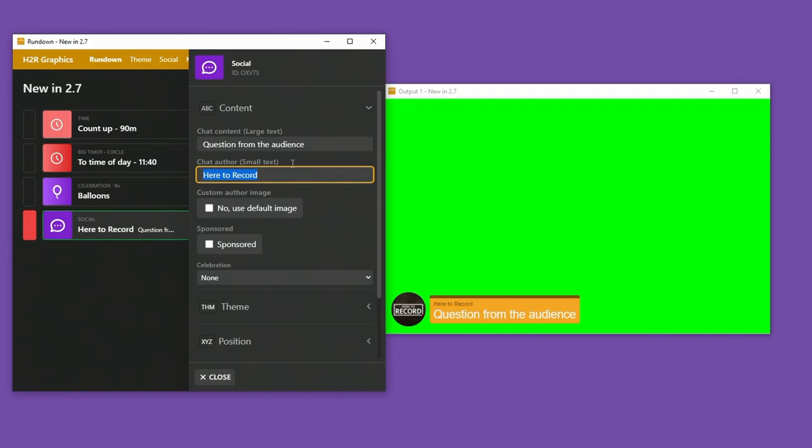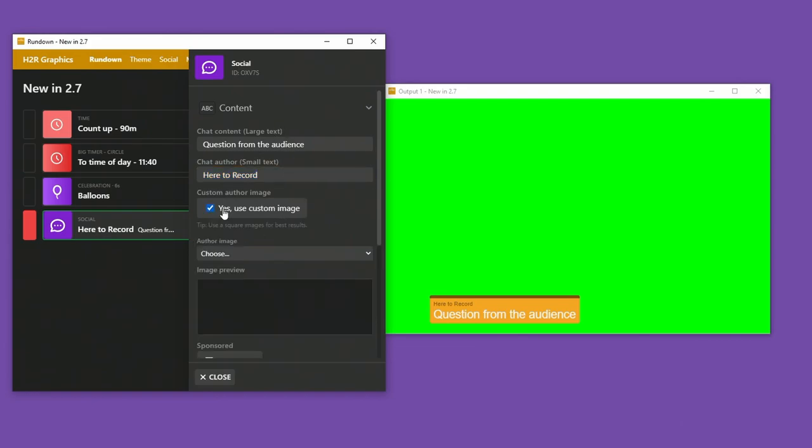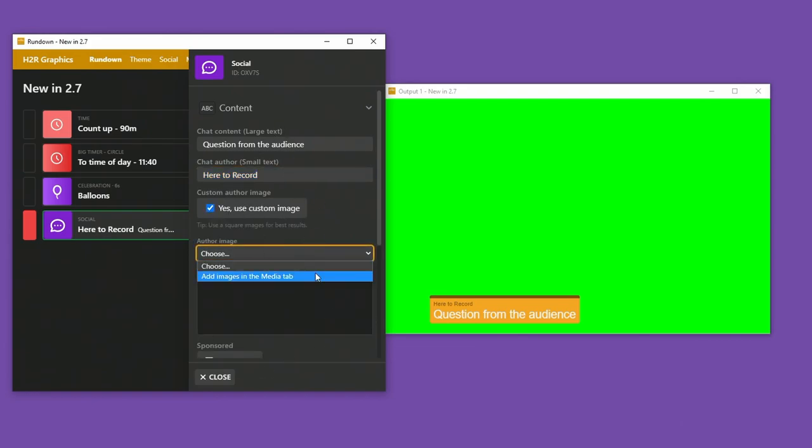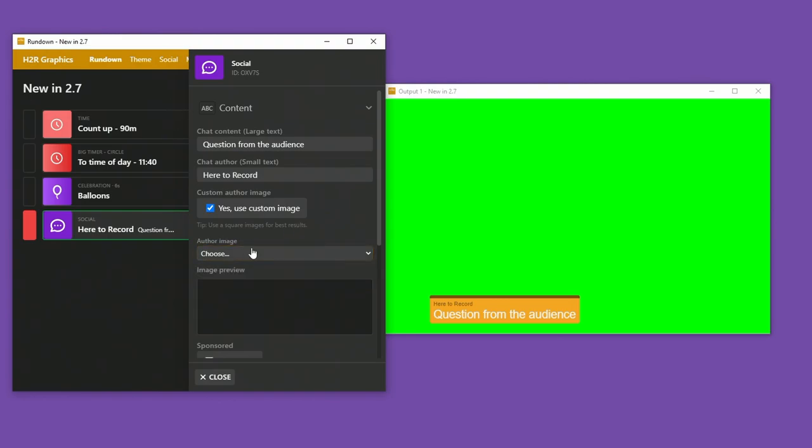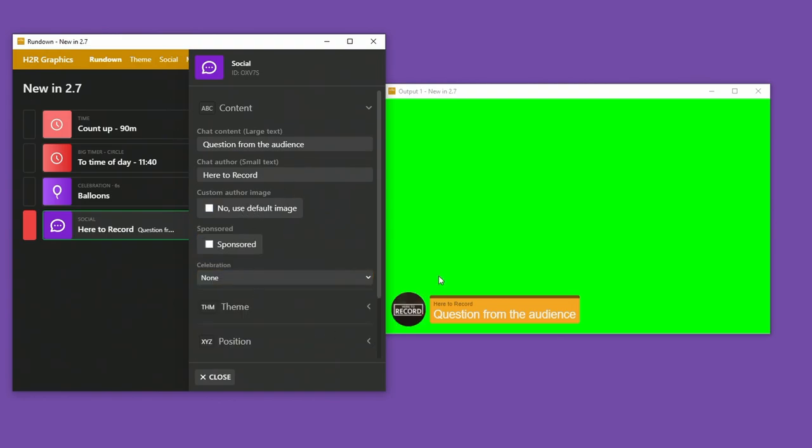And so I could put in whatever I wanted here. I could show the author. I can also show a custom image as well. So I can choose an image from my media tab. I don't have any in there right now, but you can set up any custom image you want there.